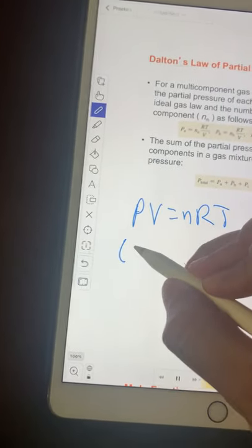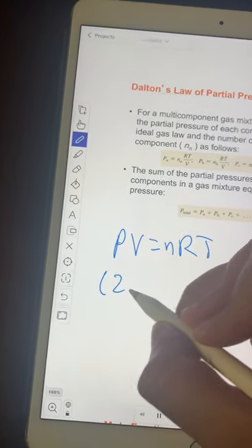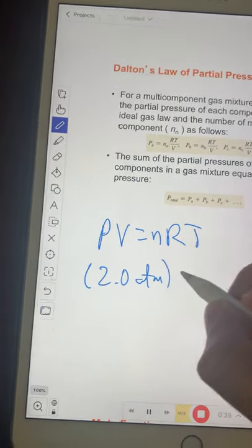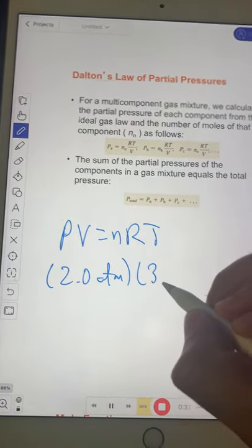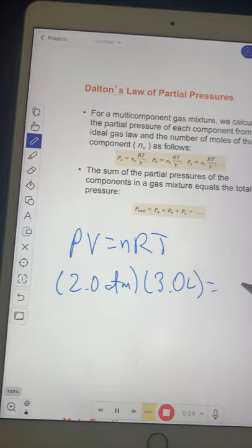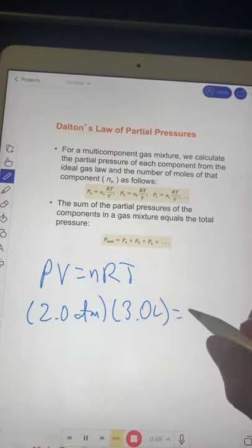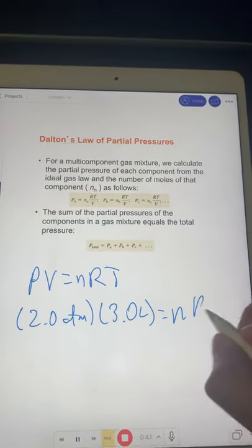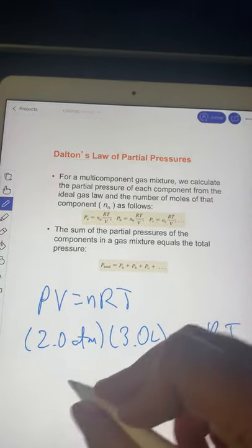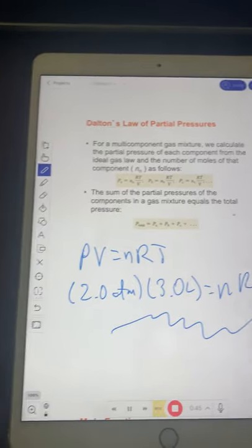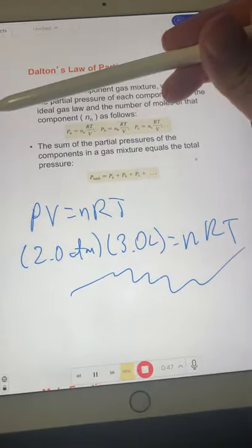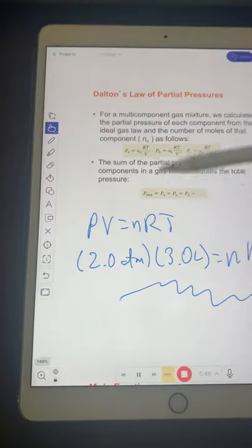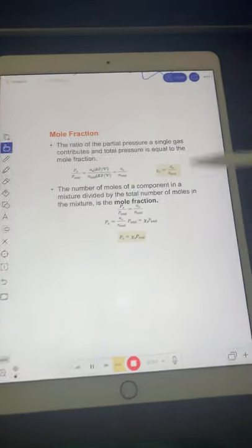In real time, I can say, okay, if the pressure is 2.0 atmospheres and the volume is 3.0 liters, and n is this, r is this, t is that. You see, I can just do a problem here in real time. And once I'm done doing it, I can continue scrolling and move on to the next slide.